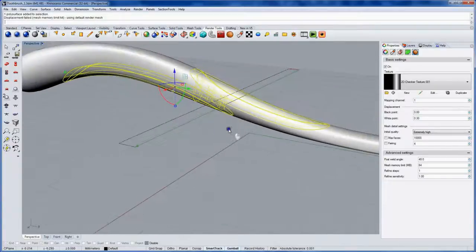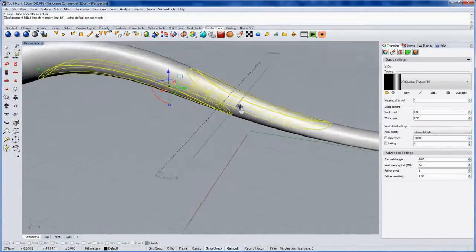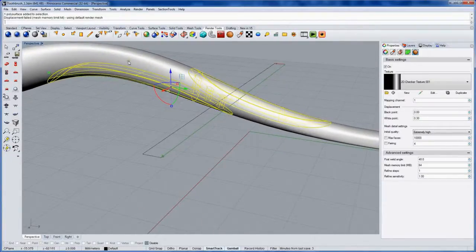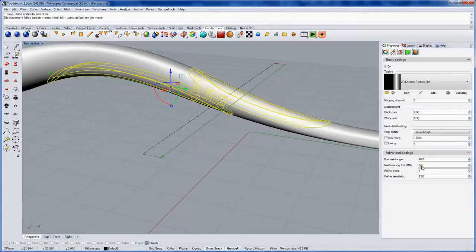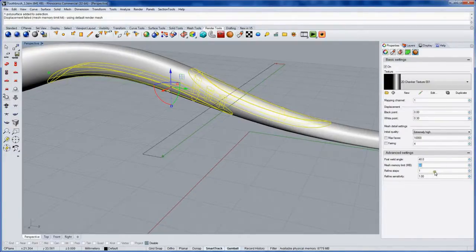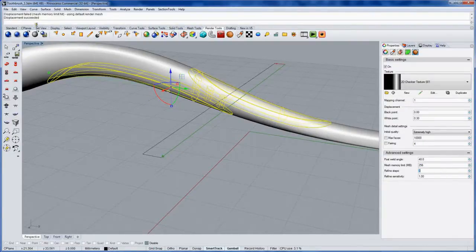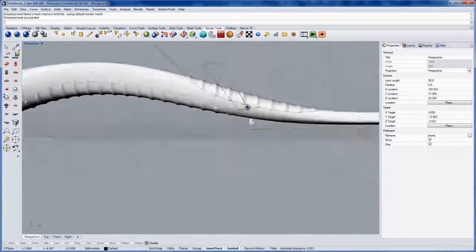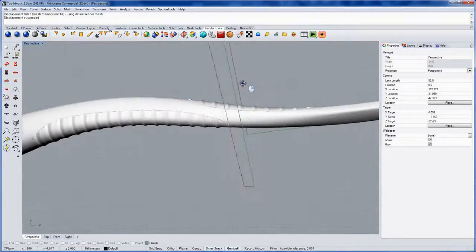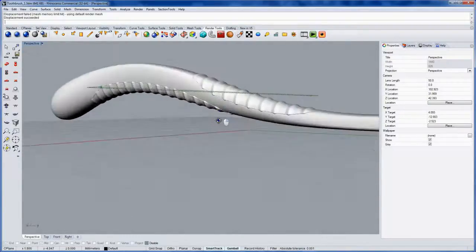If it disappears entirely, it means you hit the Mesh Memory Limit, and that's this number here. It's set at 64 megabytes by default. I'll make it 256 instead. You can see the Displacement gets recalculated, and now it's really nice and crisp.